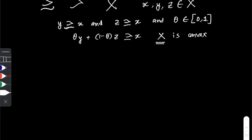What this means is that for any two bundles y and z that are each viewed as being at least as good as a third bundle x, if we take a weighted average of these two bundles and this weighted average is also viewed as being at least as good as x, then we say that this preference relation is convex.